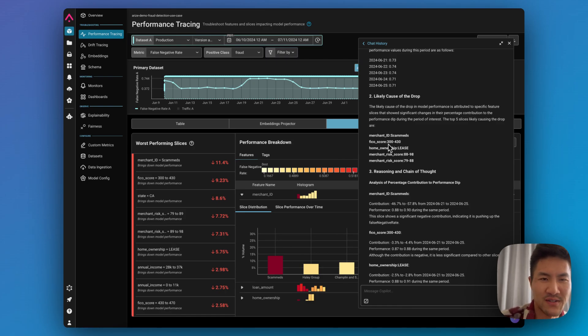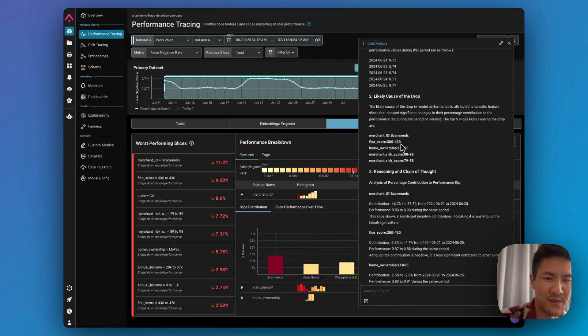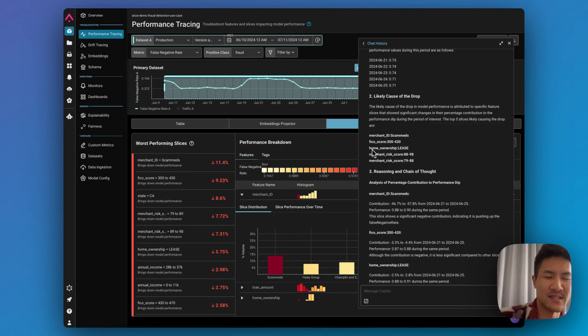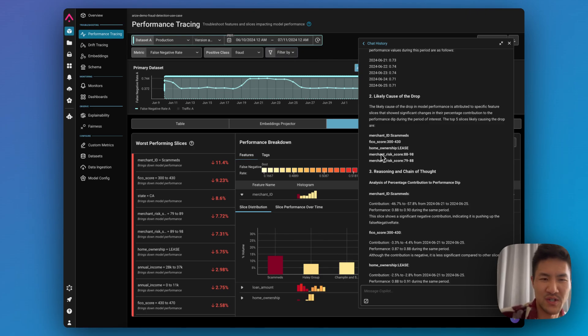There's a few other factors that could cause the drop, which is a low FICO score, the different type of home ownerships, the merchant risk score as well.